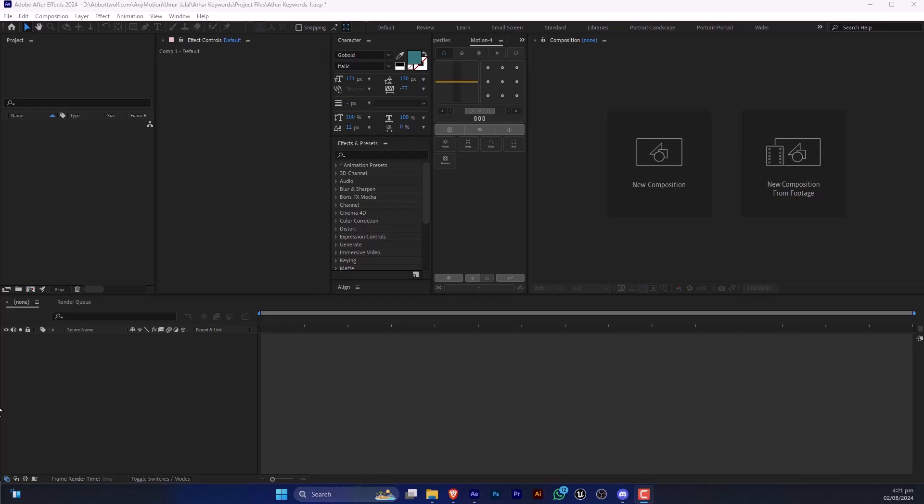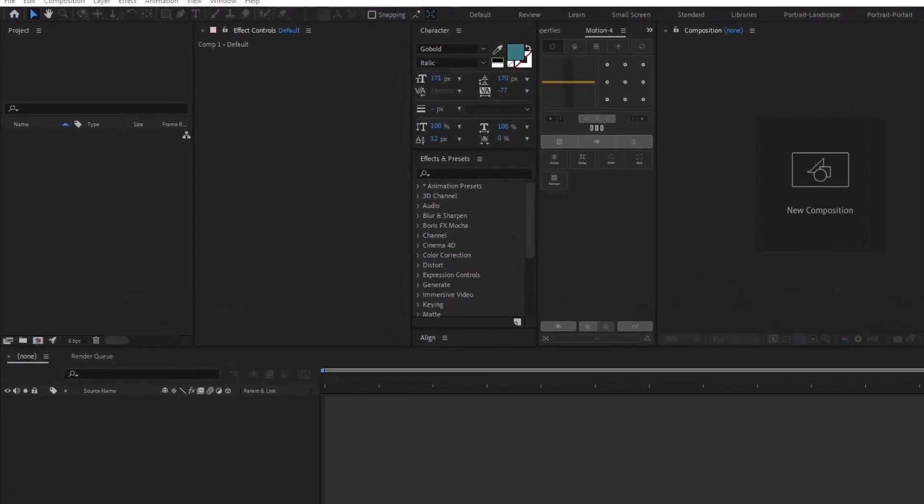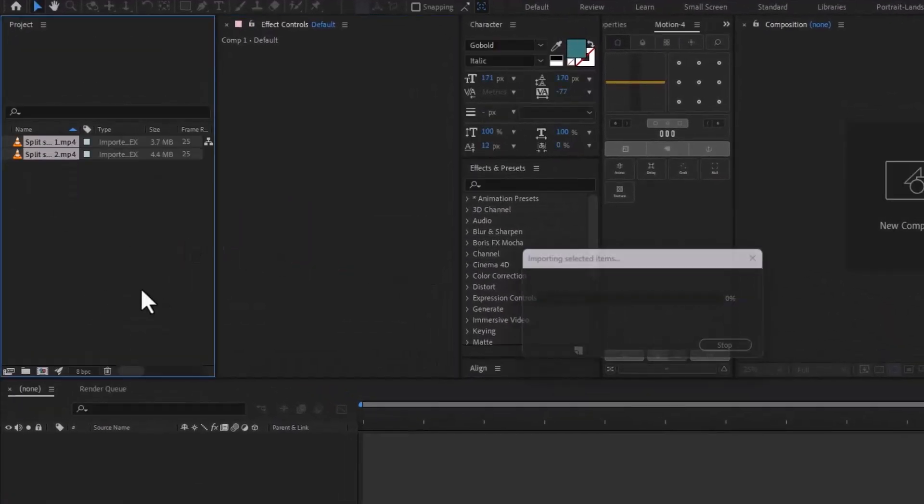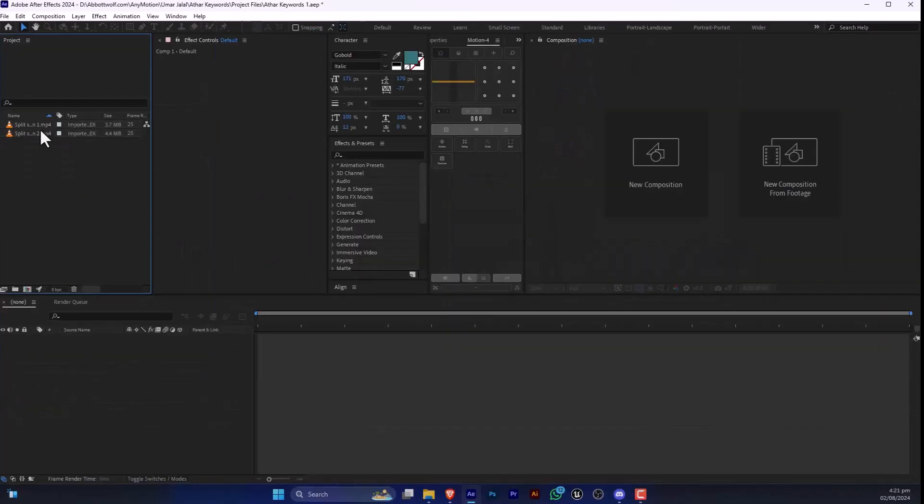In this video, we are going to learn how to make split screen in After Effects. So let's say we have two videos and we want to split this video and make this center at each other.